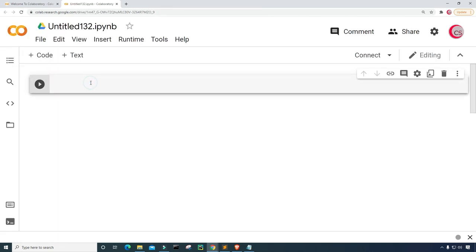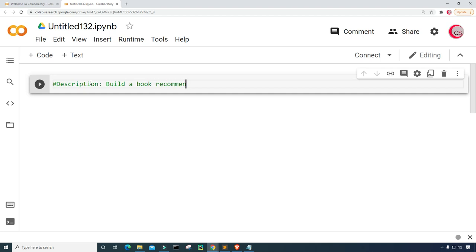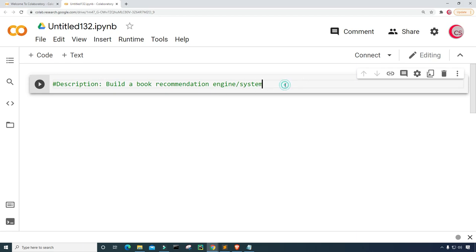In this cell, I'm going to put in some comments — a description about the program. So I'm just going to type: Build a Book Recommendation Engine/System. That way I can just read that description and know what this program is about or what it's supposed to do.